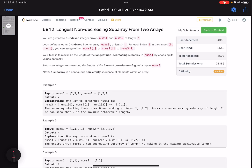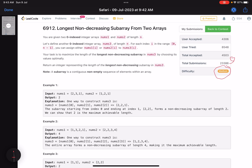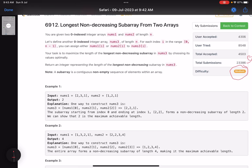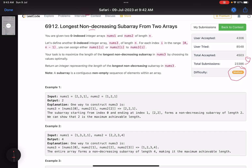Hello everyone, hope you all are doing well. In this video we'll discuss the third problem of LeetCode Weekly Contest 353. It's a medium level problem — the accuracy is very low, but it's a trivial dynamic programming problem. Let's see what it is asking us to do: 'Longest Non-Decreasing Subarray from Two Arrays.'